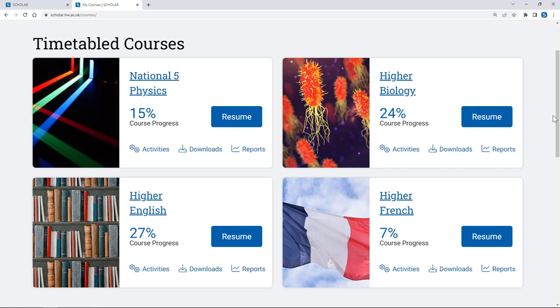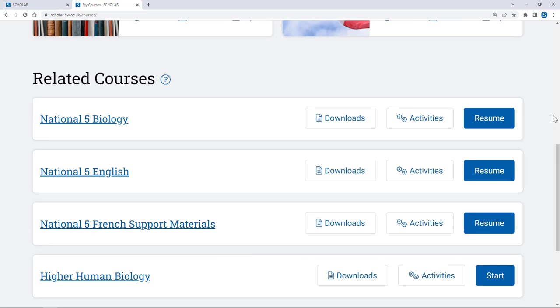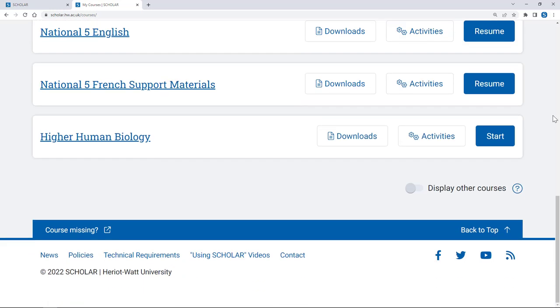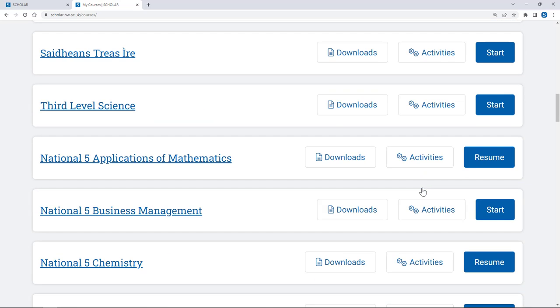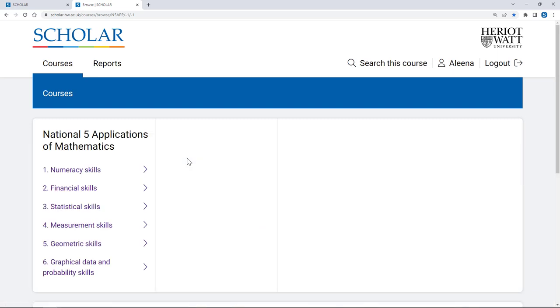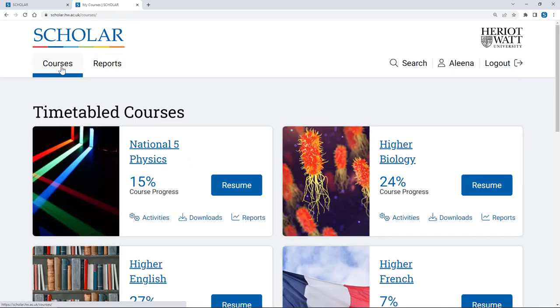You can access any course temporarily using the Display Other Courses toggle at the bottom of your home page, but it is important to access your courses via the tiles as soon as they appear so that your progress and test scores can be saved.